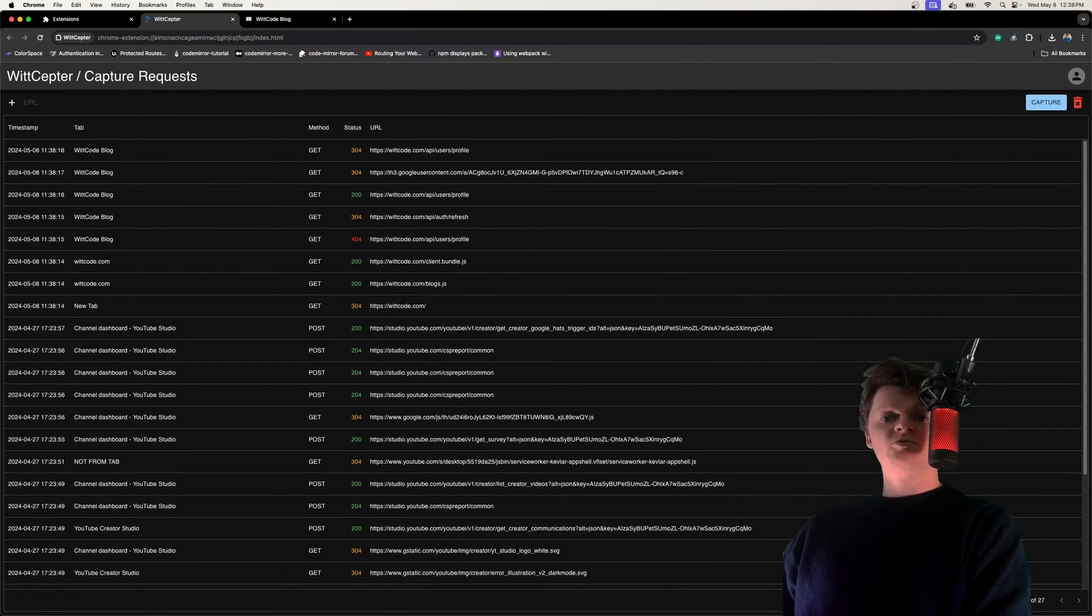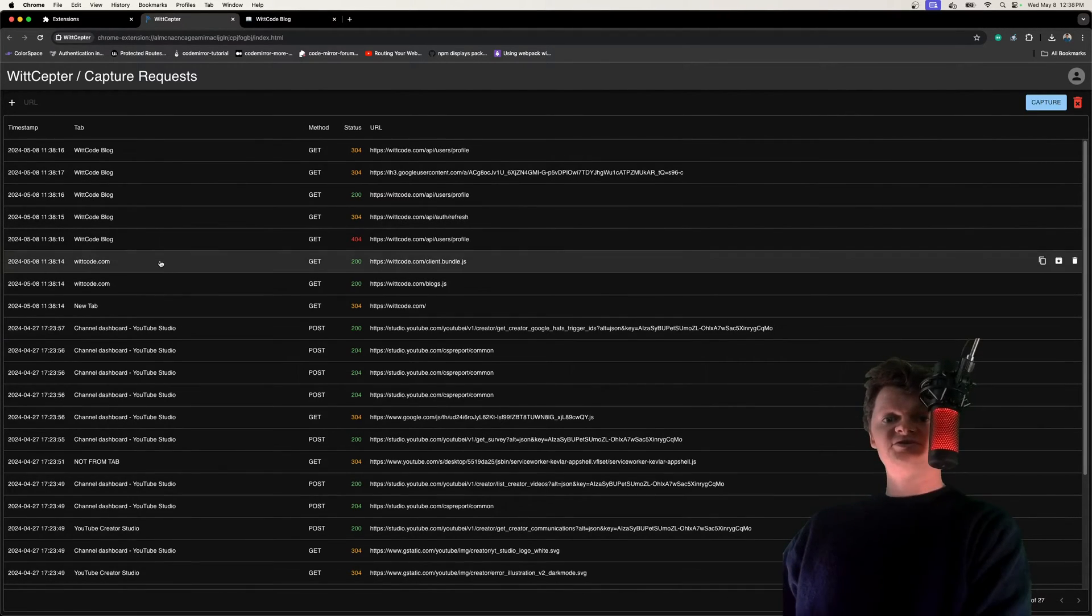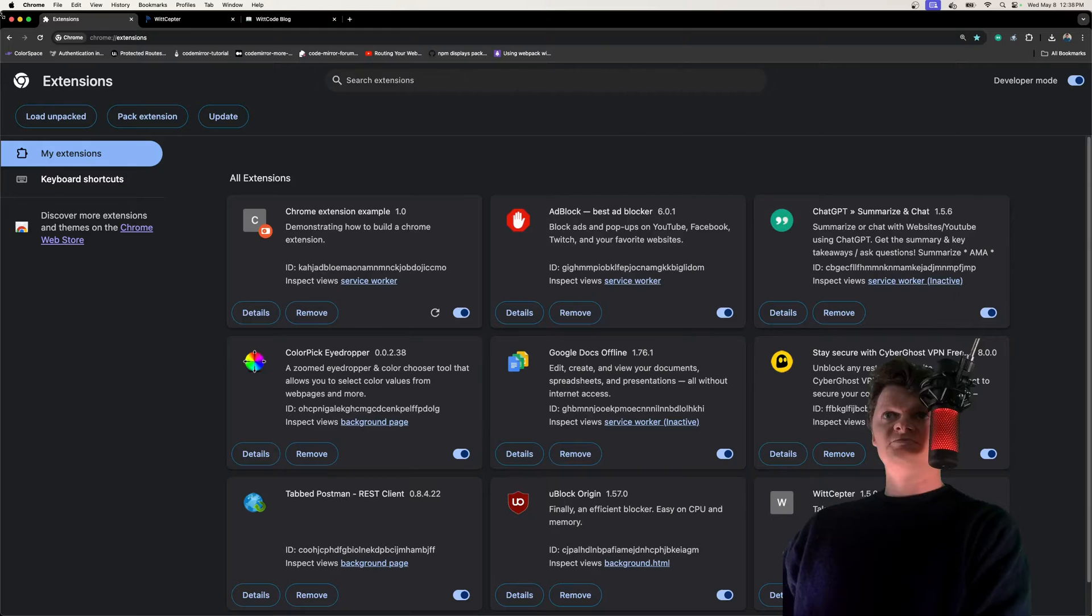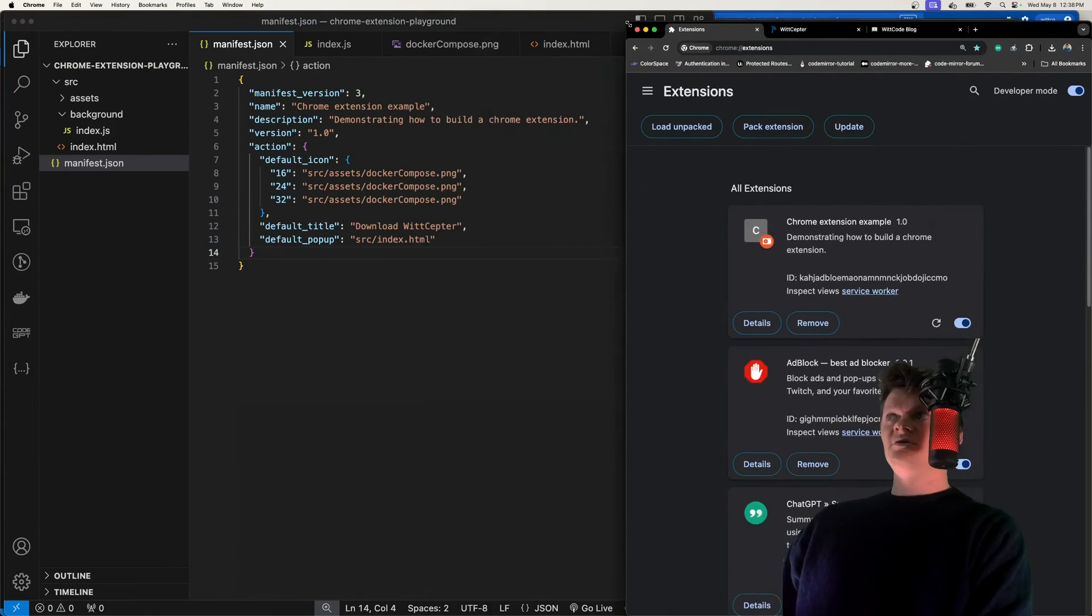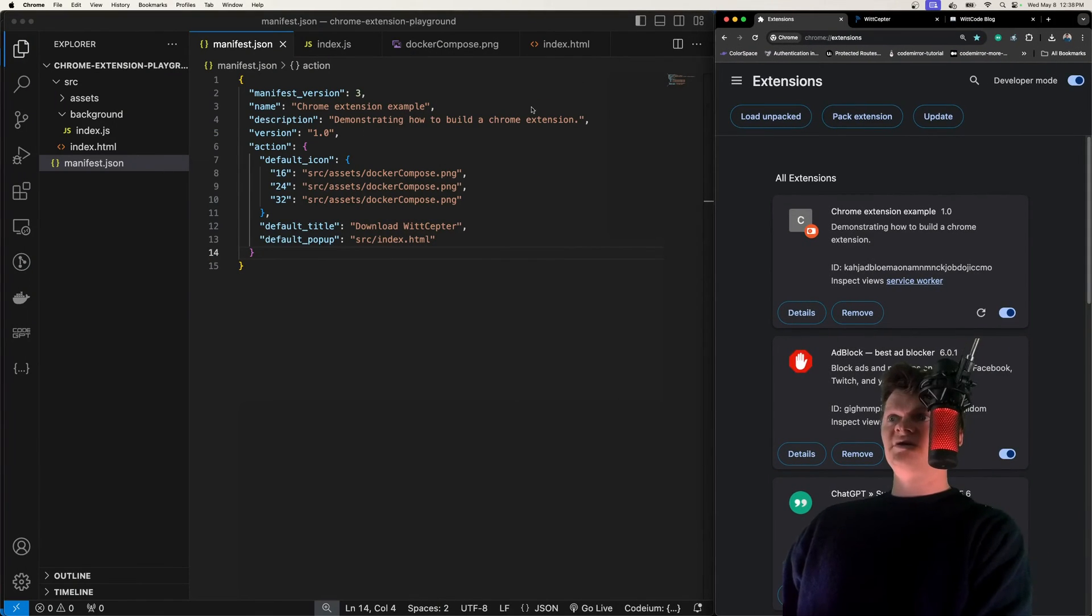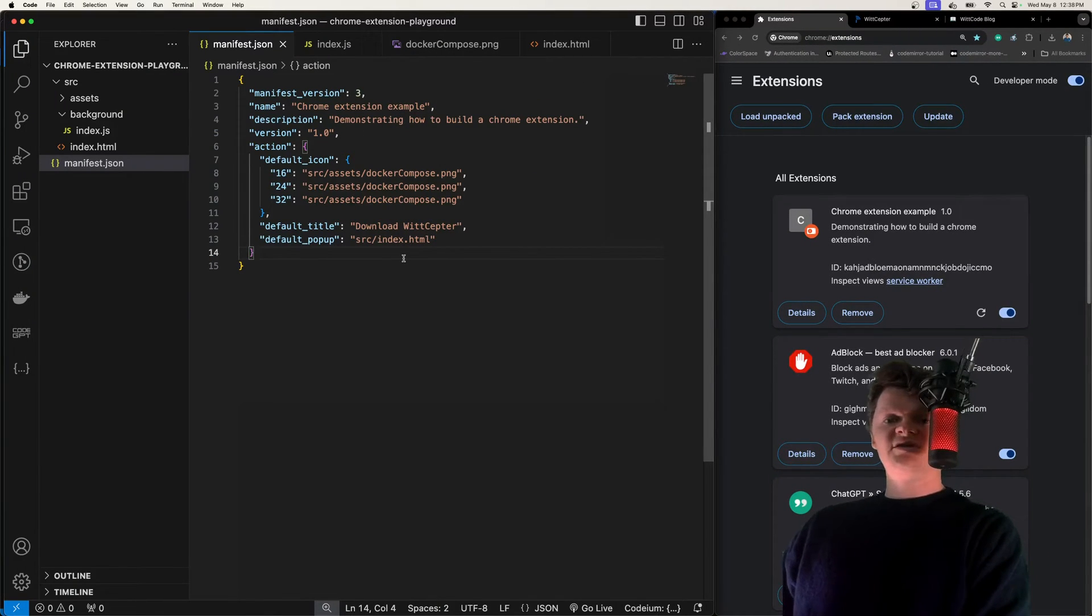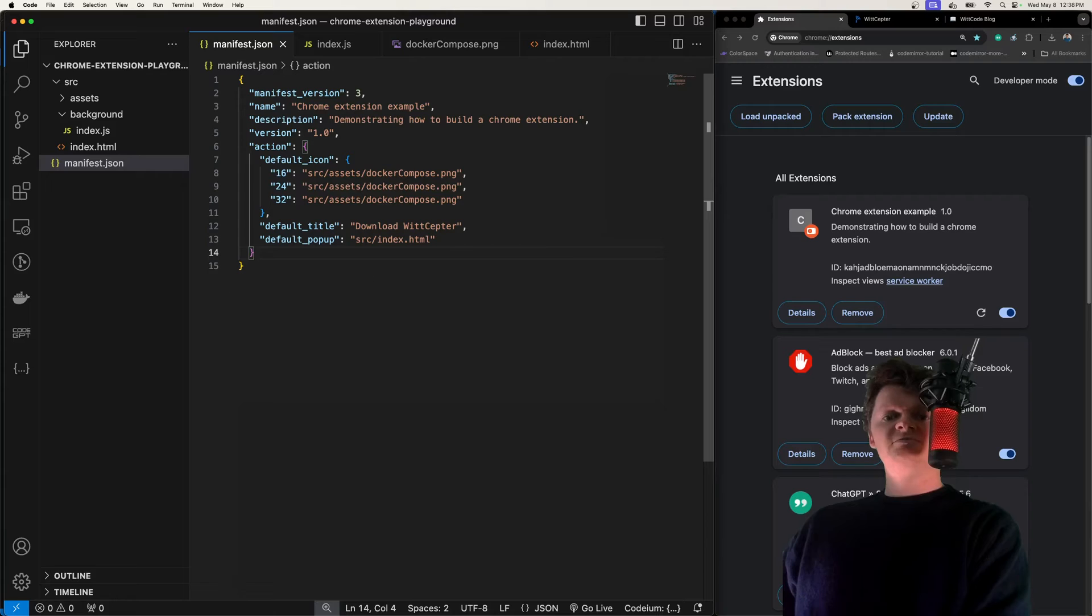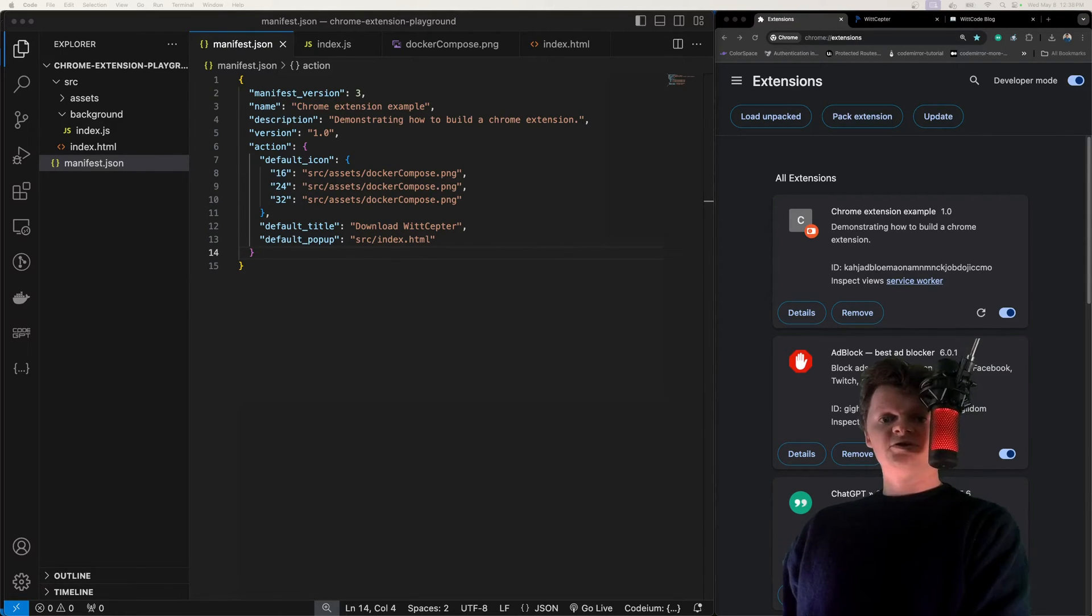To work with Chrome Extension Service Workers, they first need to be registered. Let's go back to here, and we have our code set up. To register them, we need to provide a single JavaScript file to the Service Worker key.